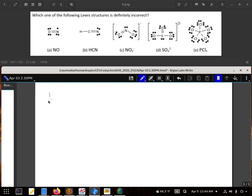So we're actually going to check, first of all, if they have the proper valence electrons. And going through all these, all of them do.